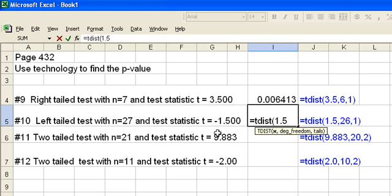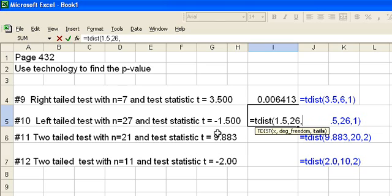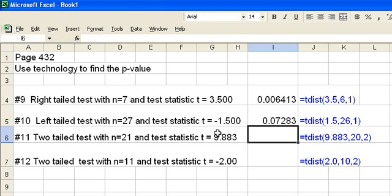We're going to always put in a positive value, so you're just going to put in 1.5, then your degrees of freedom which again are n minus 1, in this case 27 minus 1 or 26, and then finally since we're doing left tail, that is only a one tail, so we're going to enter a 1. Close parentheses, enter, and it returns our p-value of 0.07283.